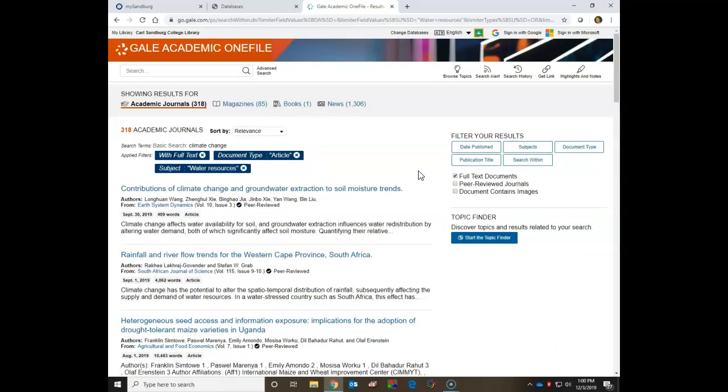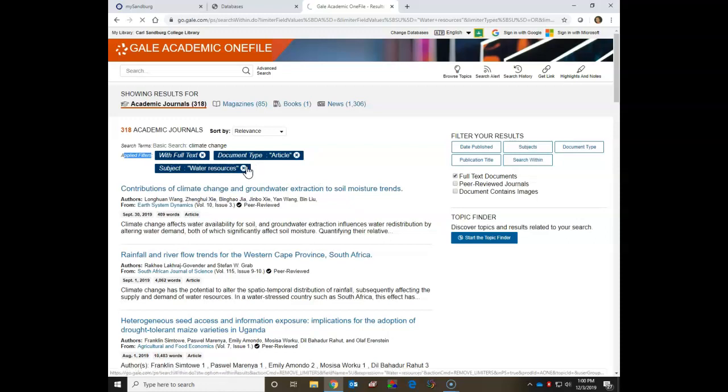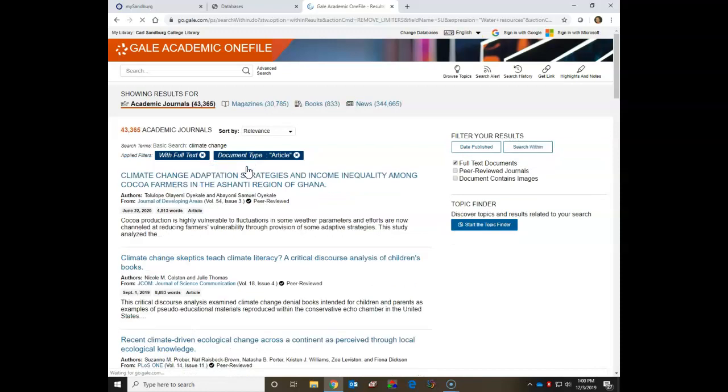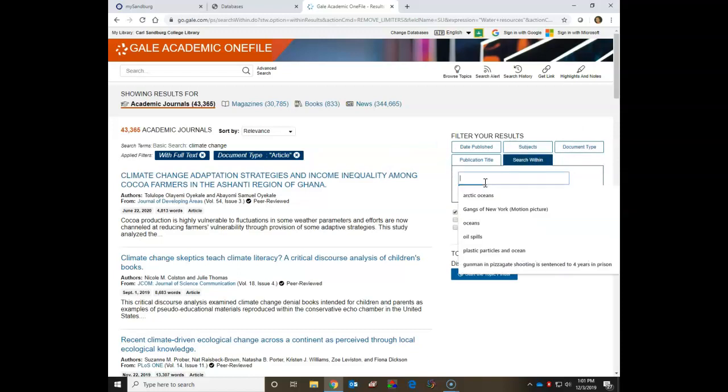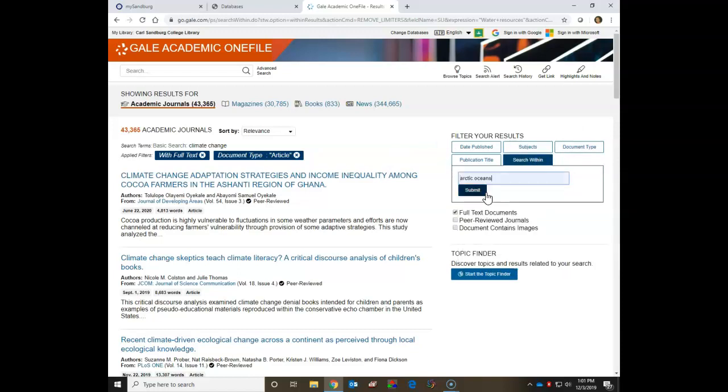Now this might happen to you. You might look at your list of results and not see anything that's of interest to you. So what you can do is back out of these results by going to the list of Applied filters over here. And what I'm going to do today is I'm going to click on the X in the subject box for Water Resources. That takes me back to one of my original searches. But this also gave me an idea. I think I want to look at resources about how climate change is affecting our Arctic Oceans. So I'm going to open the search within filter box and type in Arctic Oceans. It popped right up there for me.